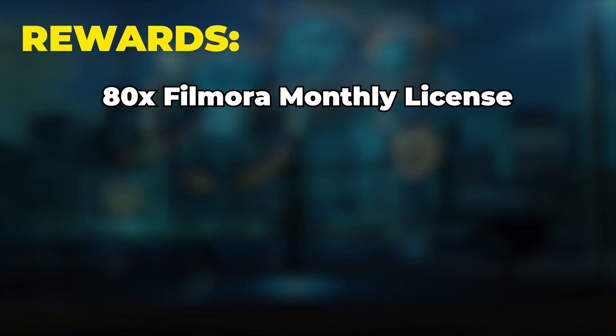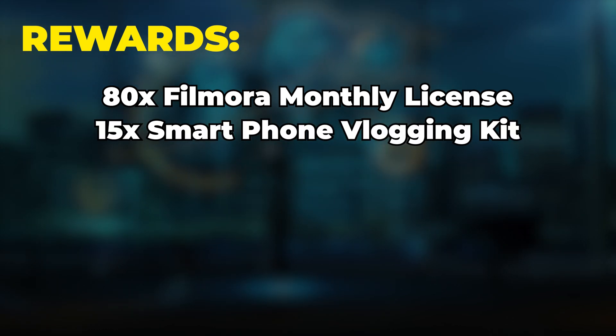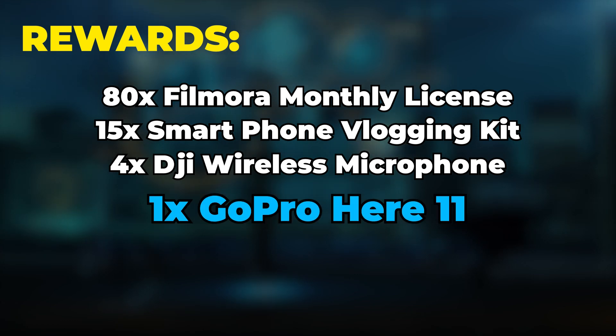Which included a monthly Filmora license, 15 will get a smartphone vlogging kit, 4 DJI wireless microphones, and 1 GoPro Hero 11.